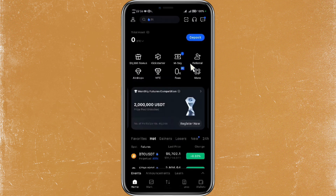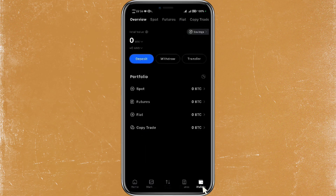Once you have installed the application, just open it and log in. If you don't have an account, create one. First, in the bottom right corner of the screen, just tap on Wallet. This is where you can manage your assets and make deposits or withdrawals.